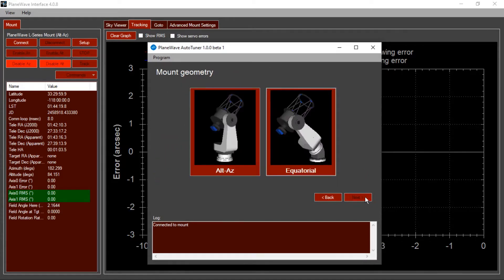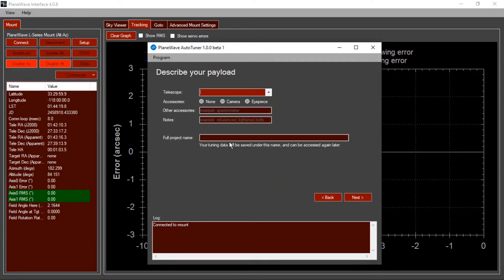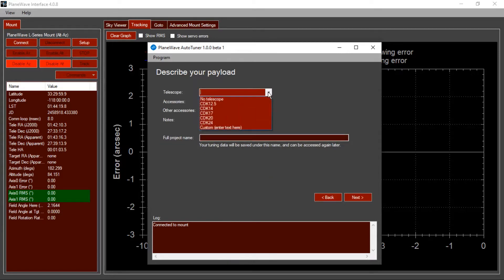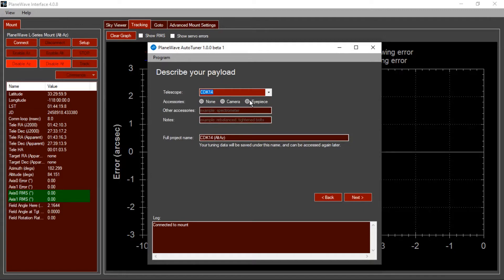On the next screen, select the type of mount that you have. In this case, I'm tuning a system that has an Alt-Az geometry. On the next screen, we can describe the payload that we're tuning. In this case, I have a CDK14 with an eyepiece. And down here under notes, I might just say that I recently rebalanced the system.